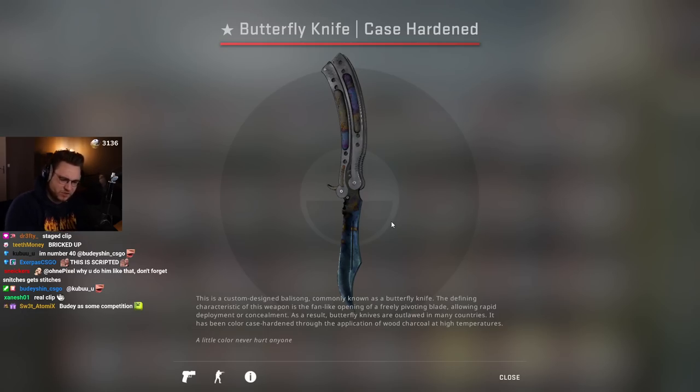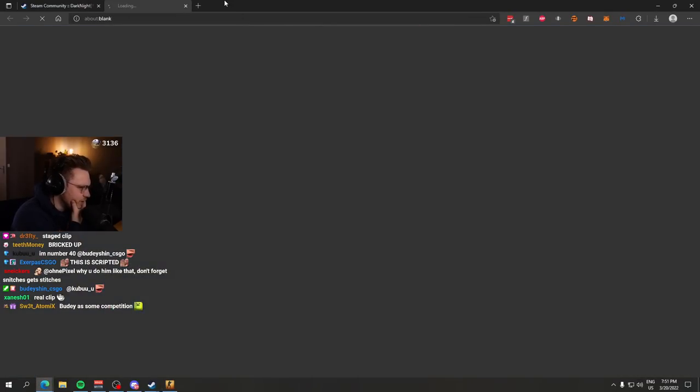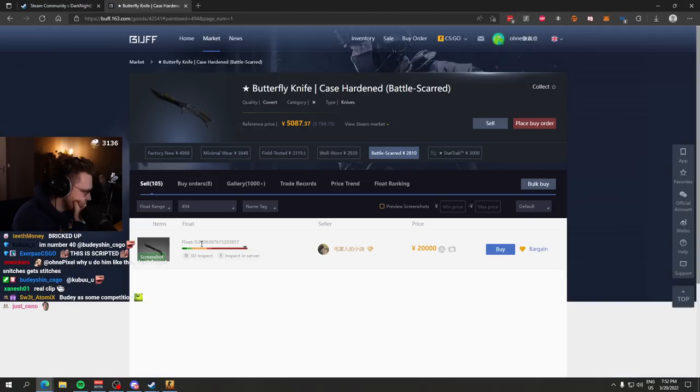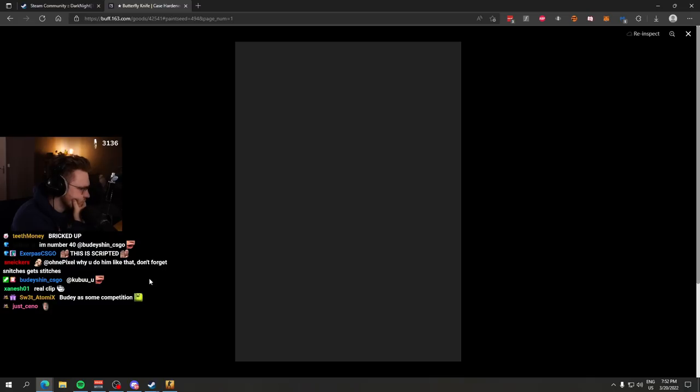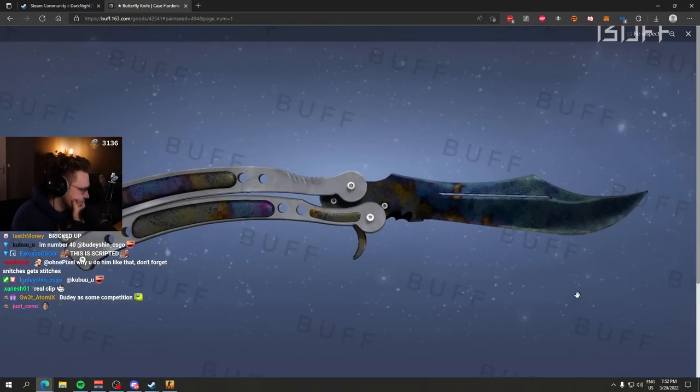Wait, let me check one thing. Bro, I swear there's one listed on Buff. Is he selling? There's a 494 listed on Battle Scar, okay, even higher float. It's not his.